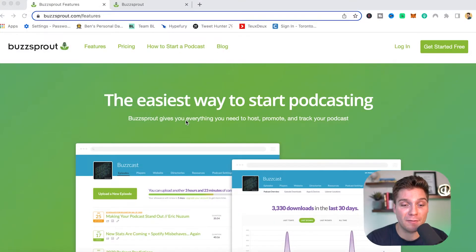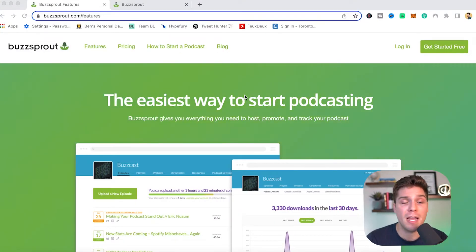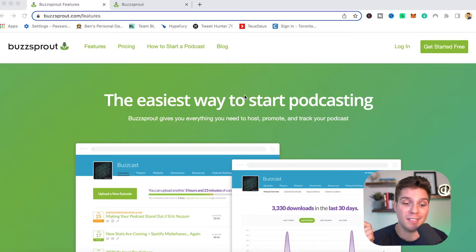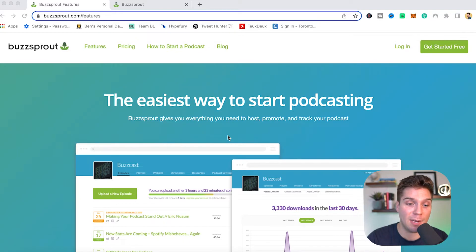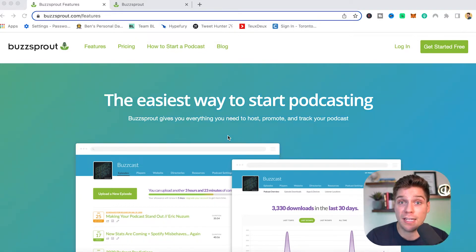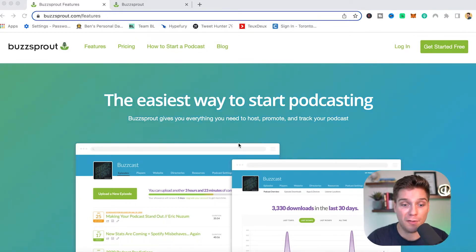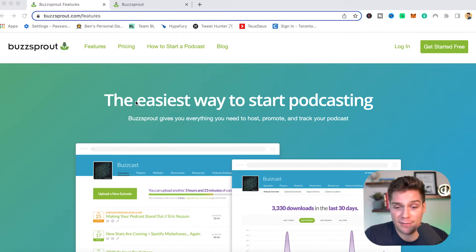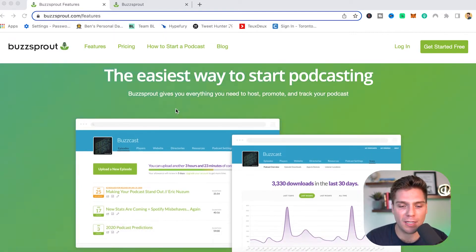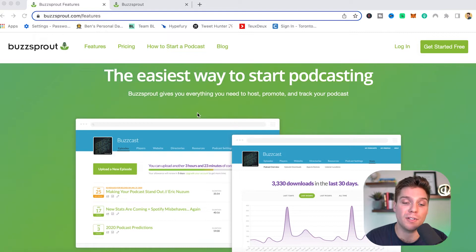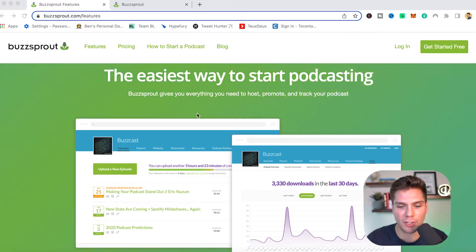I've been using Buzzsprout personally for over three years now to host my show and I'm a massive fan of the product as well as the team behind it. So what we're going to do is walk through what you would see as you come to this and then I'll walk through what it looks like in the backend so you can really get a feel for the user experience. Their tagline is the easiest way to start podcasting and that is a huge core focus when it comes to Buzzsprout and all of their different features. They give you a ton to work with, but they always make sure it is extremely easy.